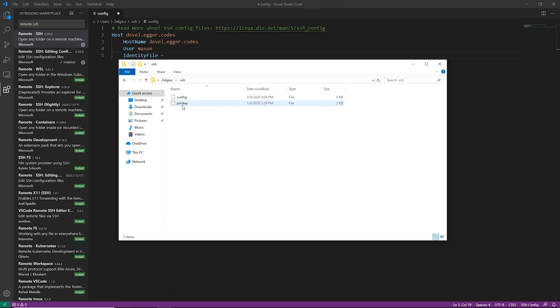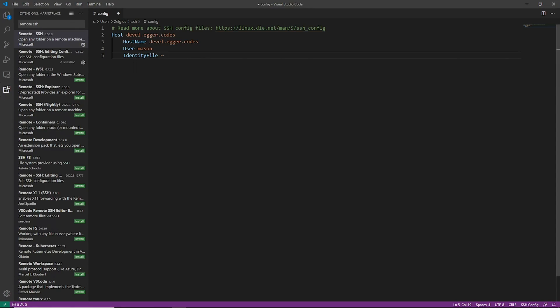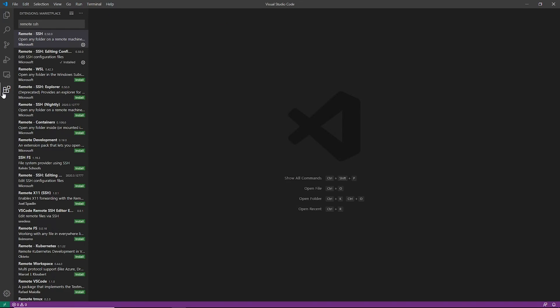So I'm going to go ahead and say in my home directory in the .ssh folder, let's go ahead and just use my private key to log into this. So I'm going to go ahead and save this config file, close it out.